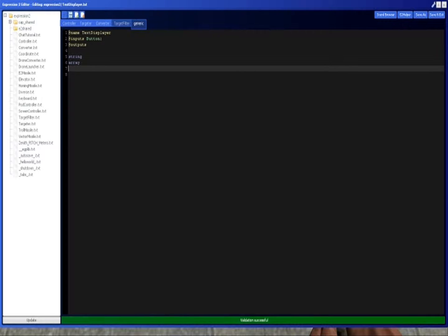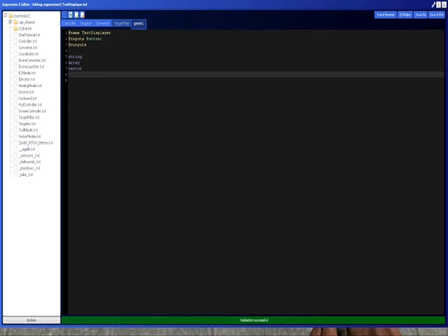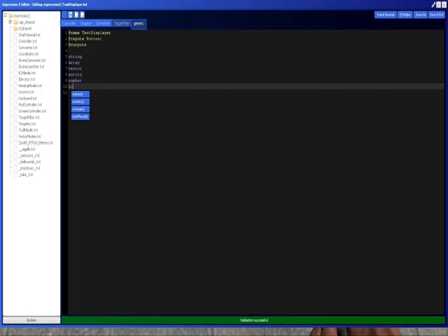String, Array, Vector, Entity, Number, and Normal. Those are pretty much all the types that you'll ever use.